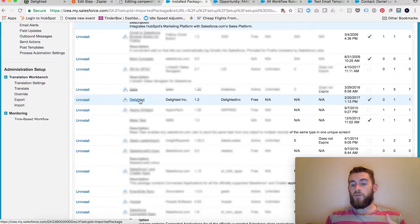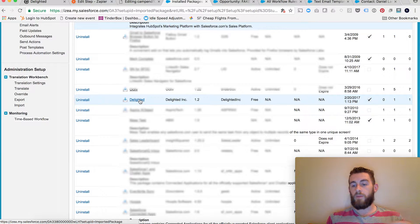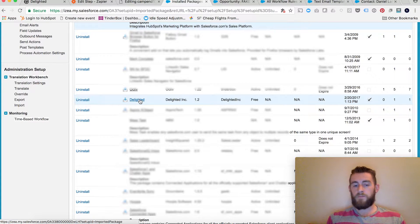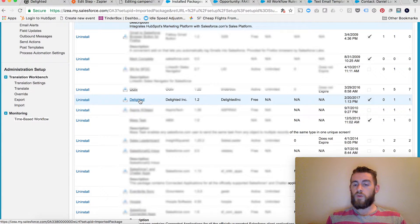Now if you wanted to trigger an NPS survey on a regular object, like a creation of an opportunity or a creation of a custom object, that's fine. That's very easy to do using Zapier.